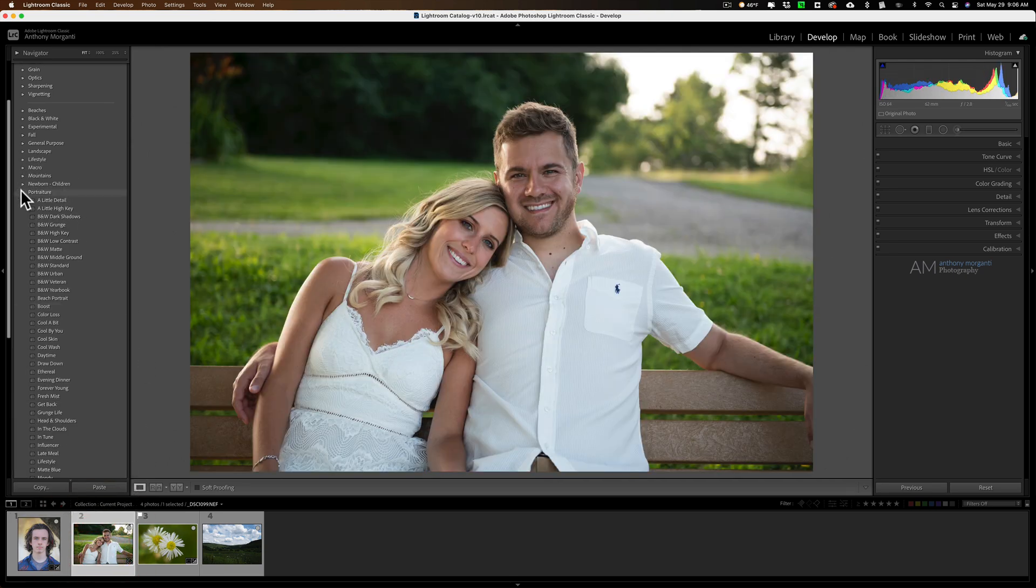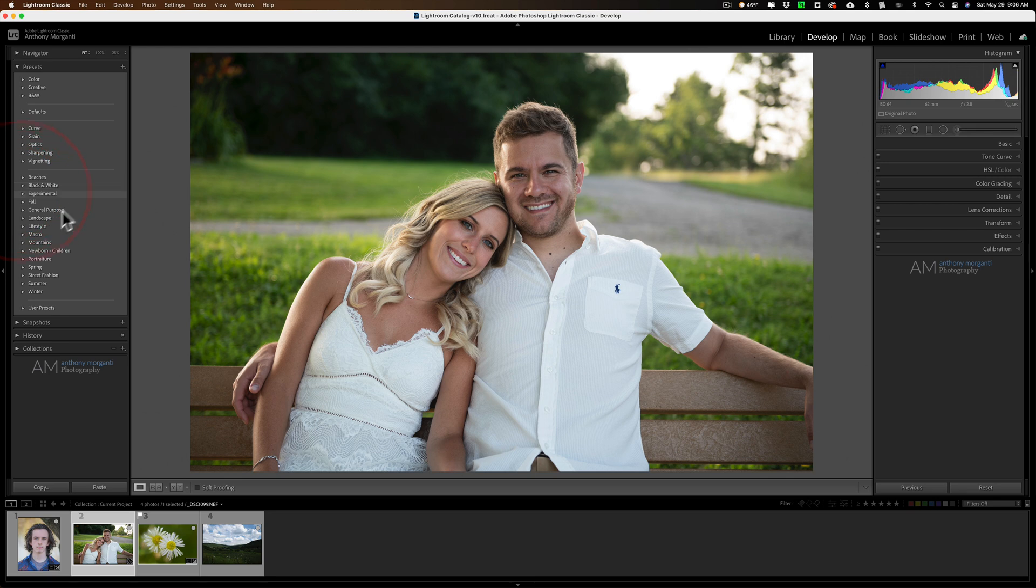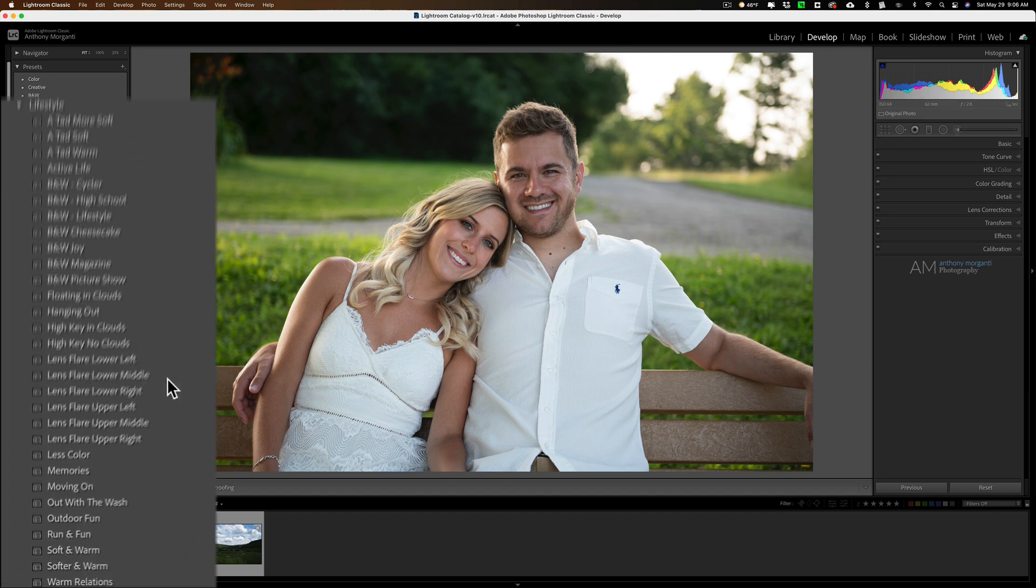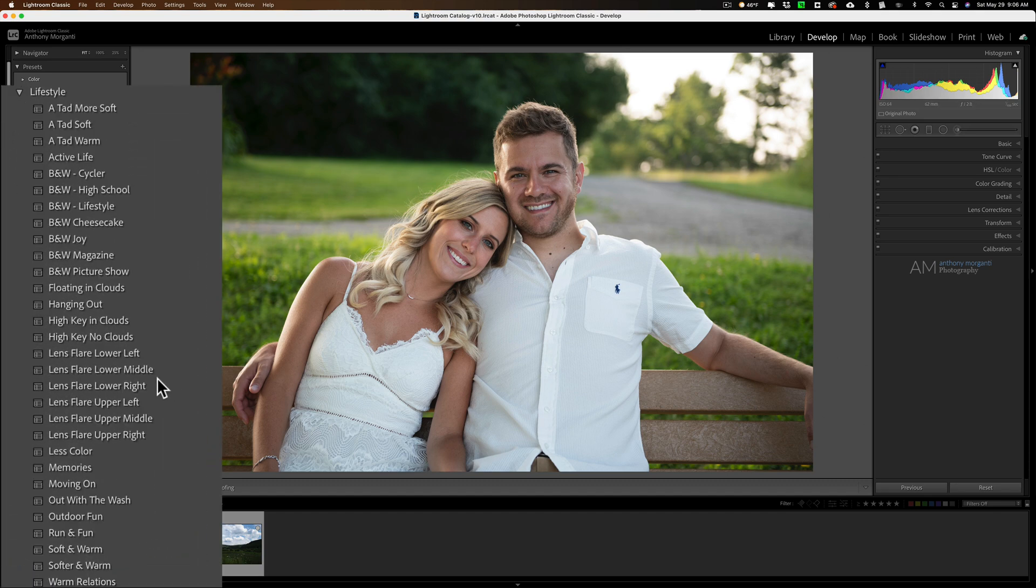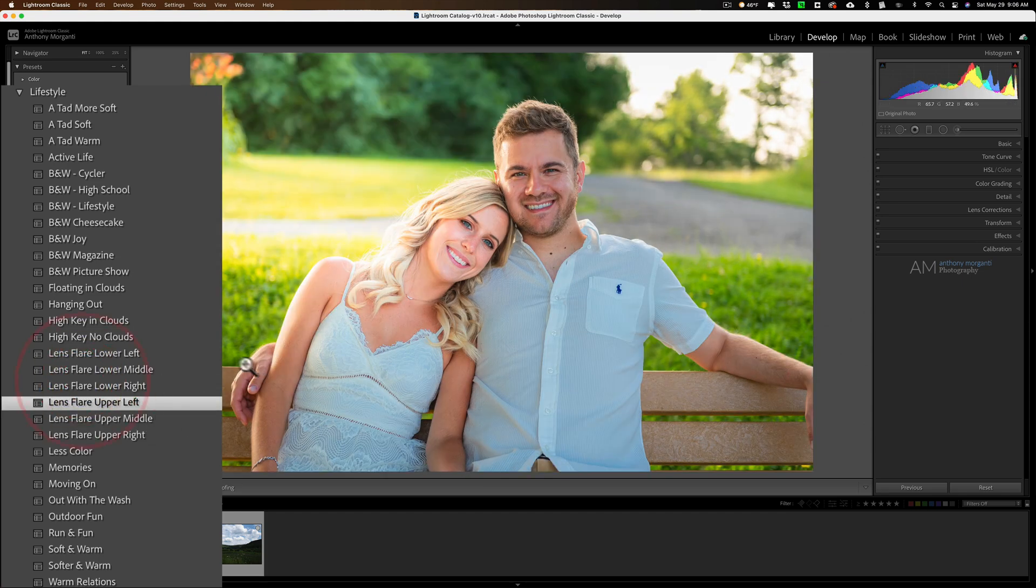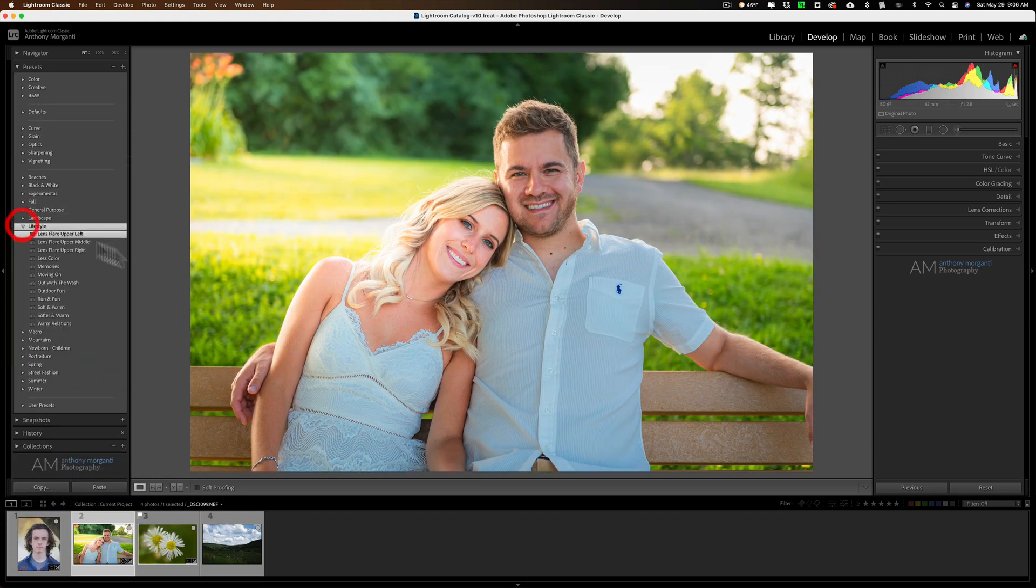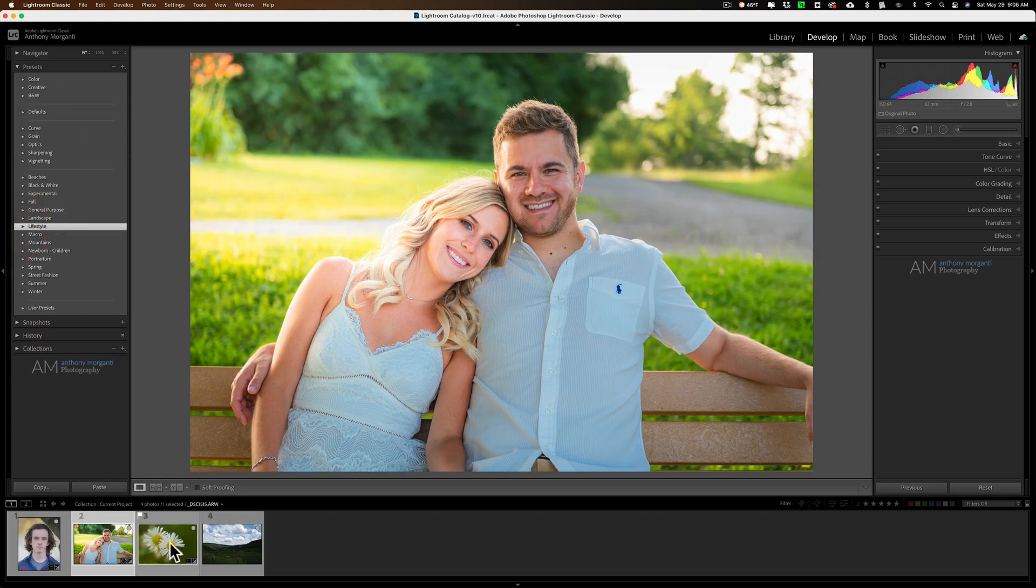Here's more of a lifestyle shot. Let's go to the lifestyle category. And since the sun is kind of landing on the side of her head I think maybe a lens flare upper left might work decent for that one. So that's pretty good.